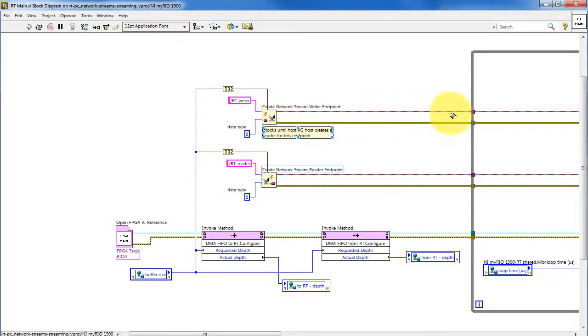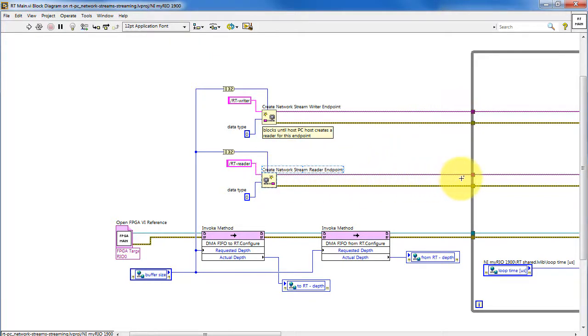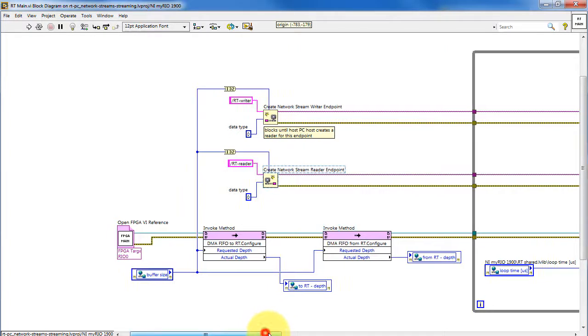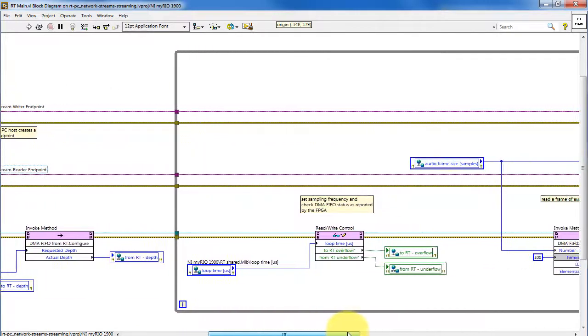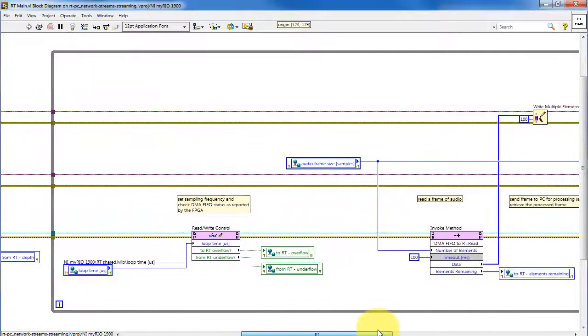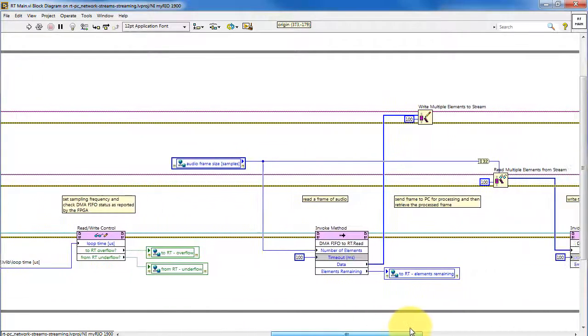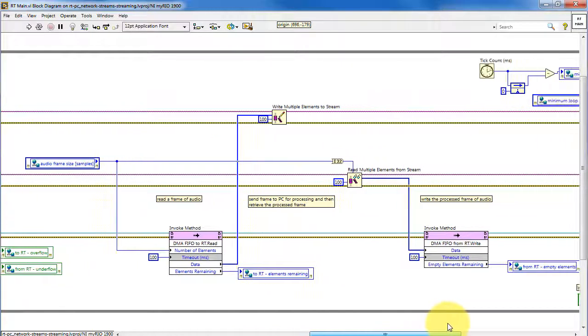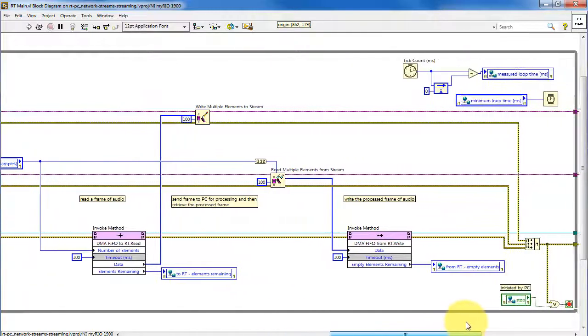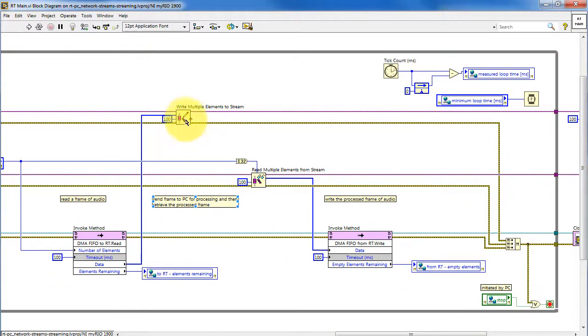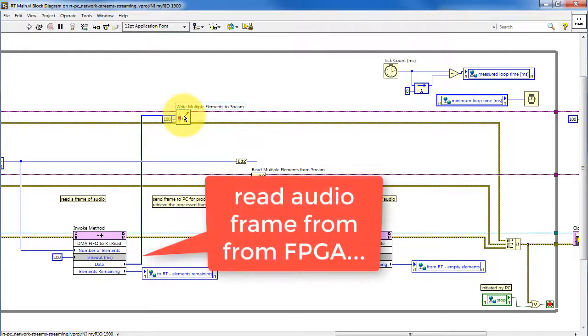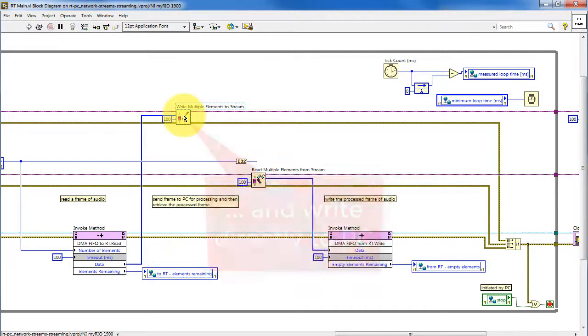Now that the pair of endpoints has been created, we pass those references into the main processing loop. In fact, as far as the RT is concerned, there's no processing, but really just handing off between the FPGA and the PC. So it reads audio from the FPGA and writes it directly to the PC.